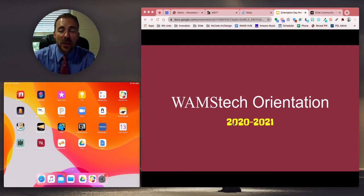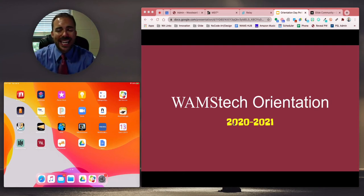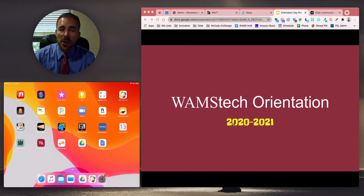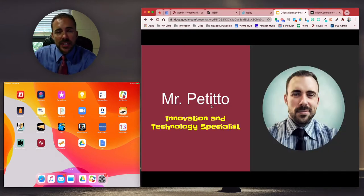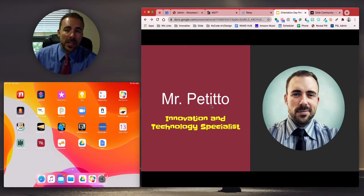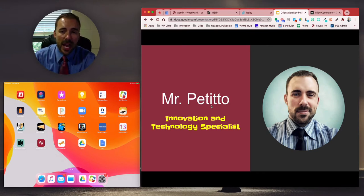Hi, this is Mr. Petito and welcome to the 2021 WAMS Tech Orientation. Today we're going to go through setting up your device and making sure you're all ready to go for the start of the school year. I am the Innovation and Technology Specialist here at Woodward Academy Middle School. You can find me in office 201, and my job is to make sure that you are successful in terms of technology here at the middle school.